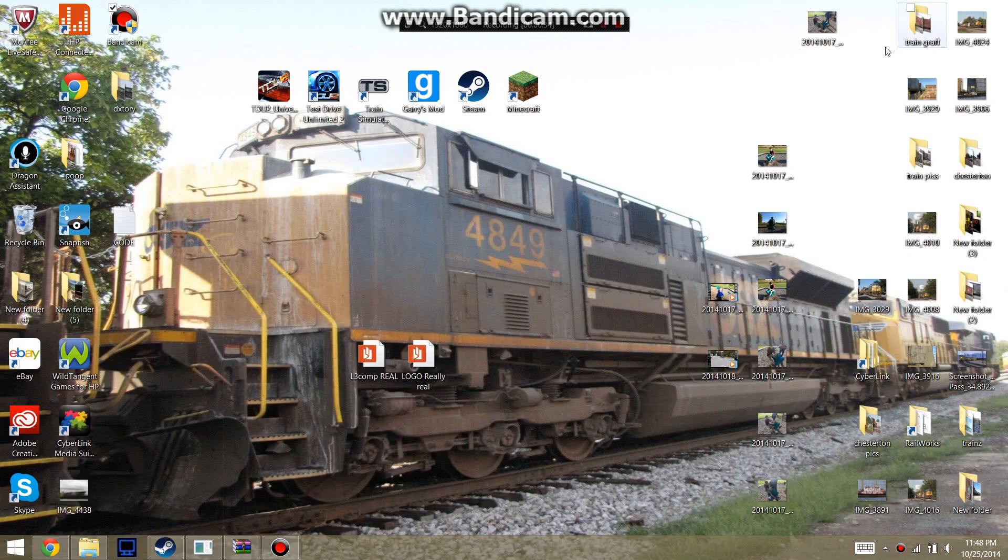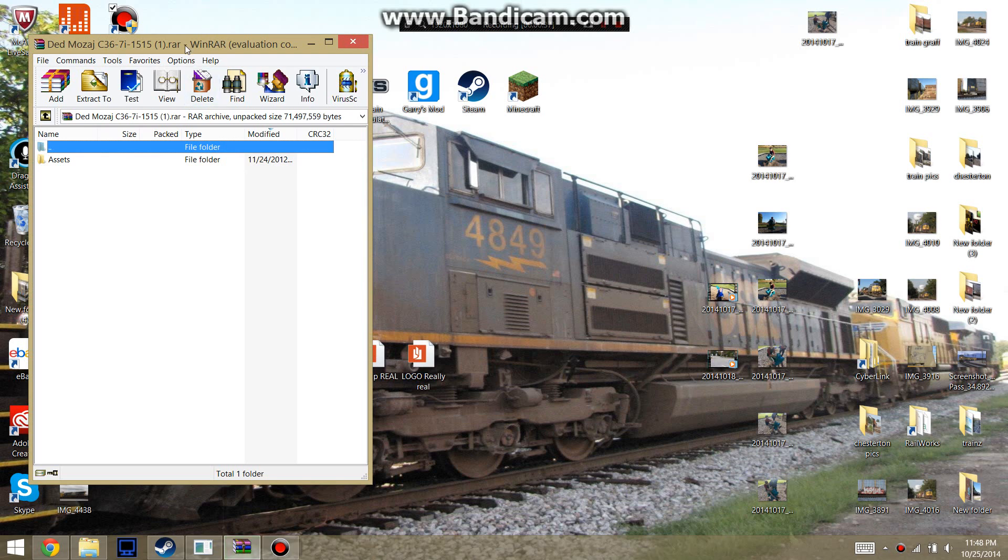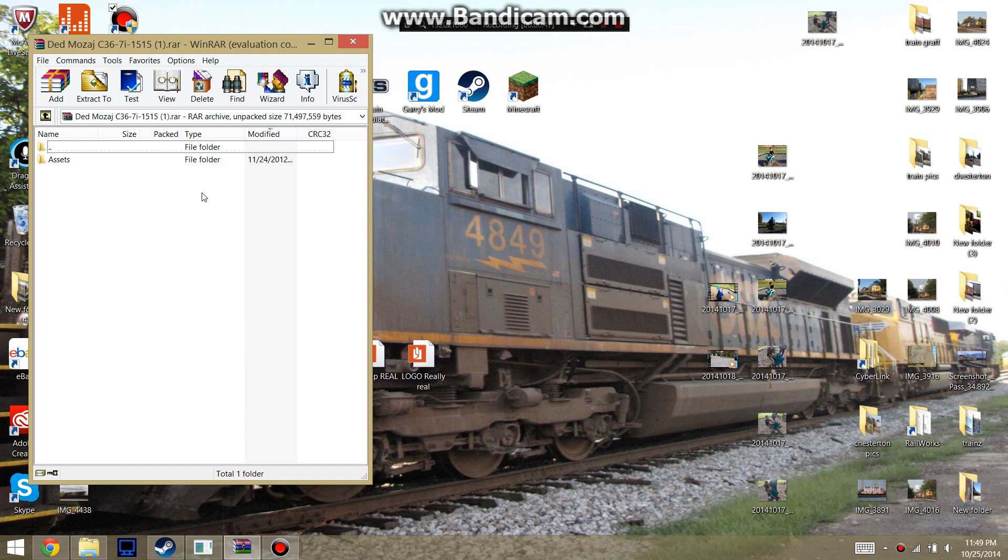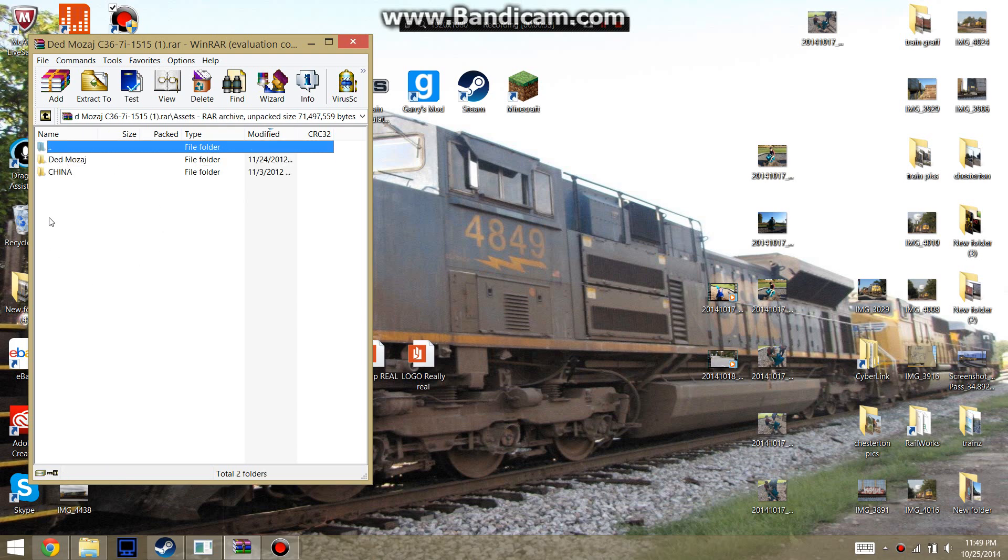Alright, so when you get the file, it's going to be saved as a RAR file. So you're going to have to have some sort of program to open your RAR file. I use WinRAR, but you do whatever you want for that. You're going to get the assets folder right here and you're going to have these two folders.